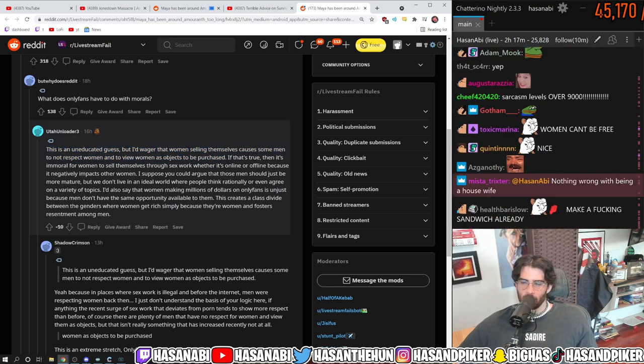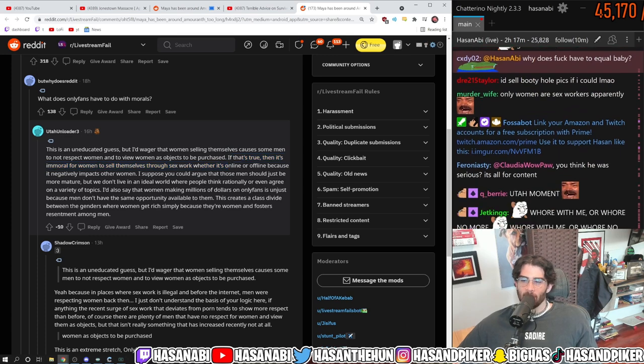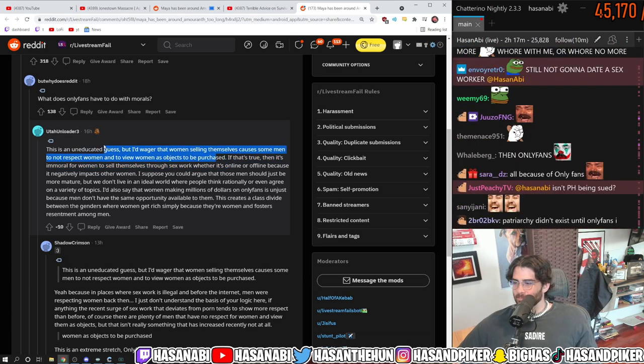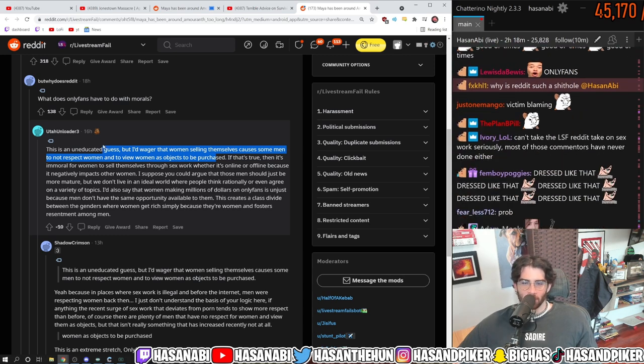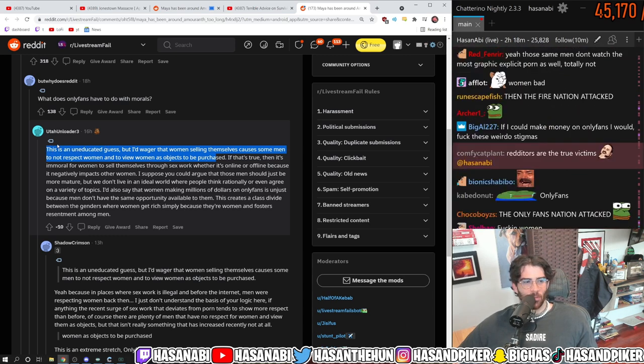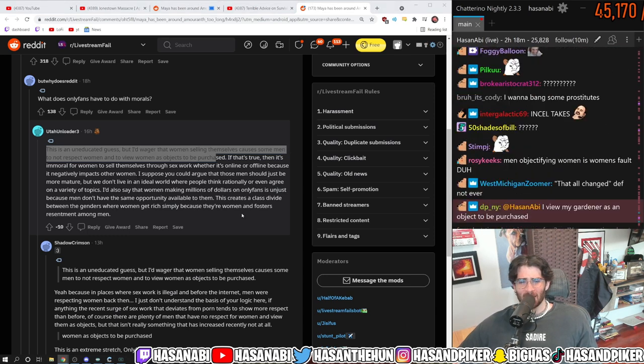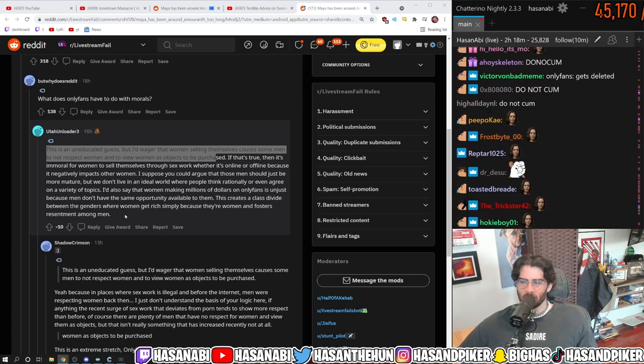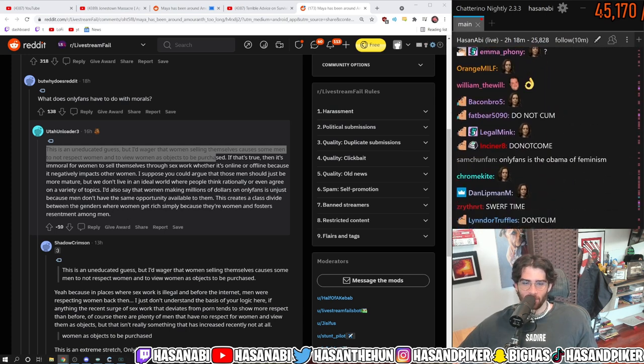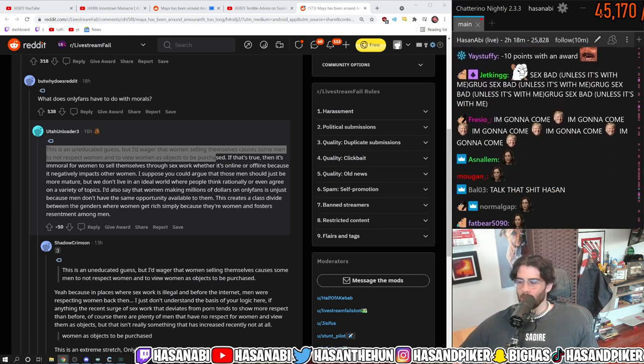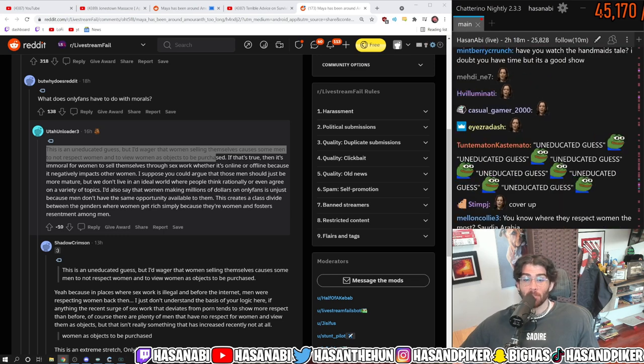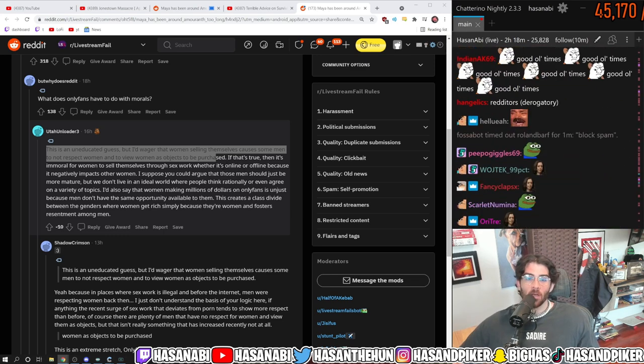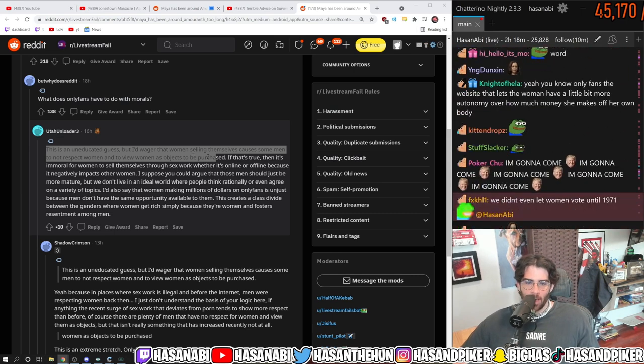Women as objects to be purchased. If that's true, then it's immoral for women to sell themselves through sex work. Of course, patriarchal understandings of women do not come from men thinking that women are selling their bodies or whatever. As a matter of fact, sex work like this has been such a controversial subject because it is liberating for a lot of women to monetize their own objectification and set the terms for their own objectification and be able to make money off of their own objectification rather than being objectified for other people's gains in an inappropriate manner.